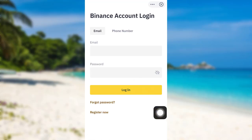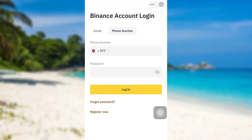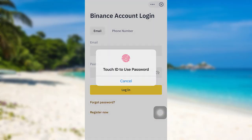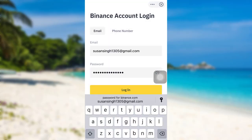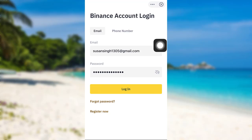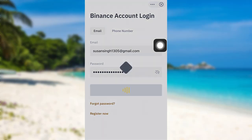Then you'll be able to see this interface. As you can see here you are being asked for your email address and password. You can either provide your email address or phone number associated with your Binance account. Here I'll be entering my email address. Once you have entered the email address and password associated with your Binance account, tap on login.